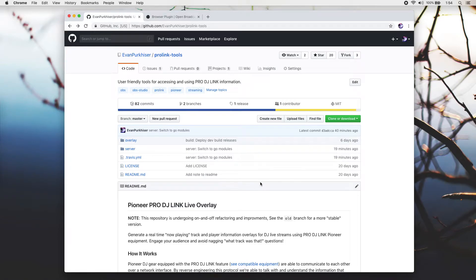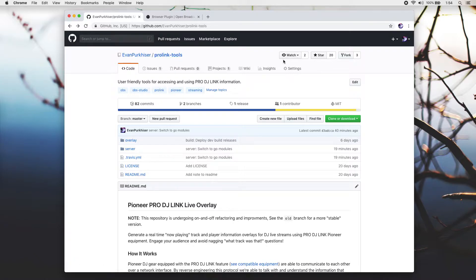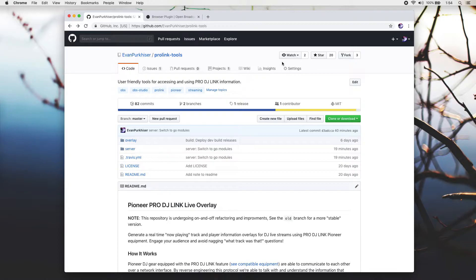I've put together a quick video here to go over how to set up the overlay component for ProLink Tools. The overlay component is basically an HTML page that you can use with OBS to display real-time now playing information and track history for live streams when you're using Pioneer equipment.